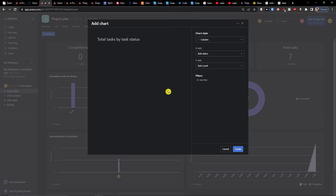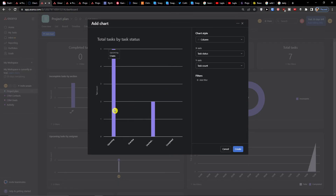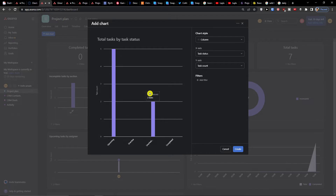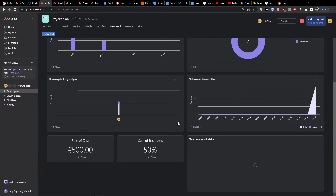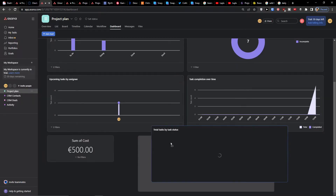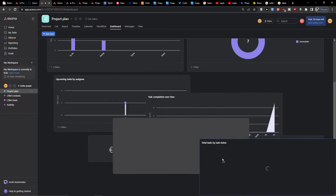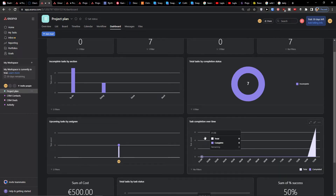You can really choose as much as you want. There's task status and you can have task count here. Then you press create.